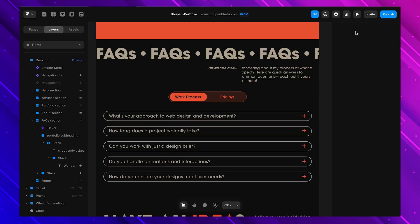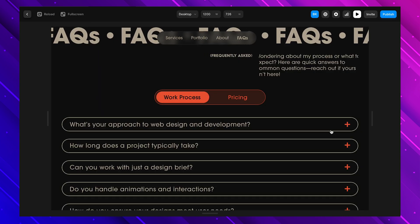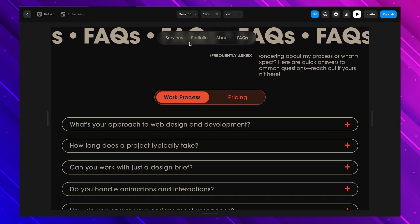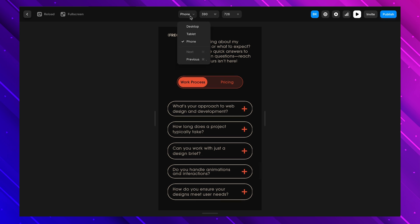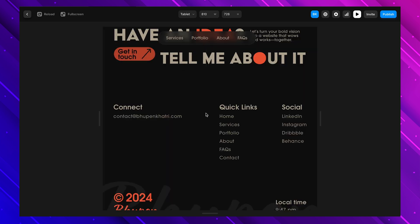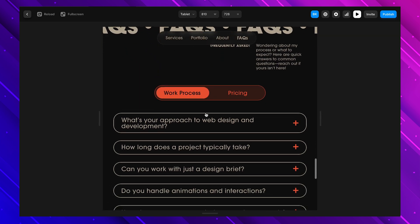This concept of using different variants for different breakpoints can be applied across many elements. Take this accordion — I created separate variants for mobile and tablet, decreasing the size of text and boxes so it looks perfect on mobile. When I switch between breakpoints, the accordion adjusts perfectly. Variants plus breakpoints equals fully responsive components — and you can use this for navbars, accordions, cards, buttons, pretty much anything.